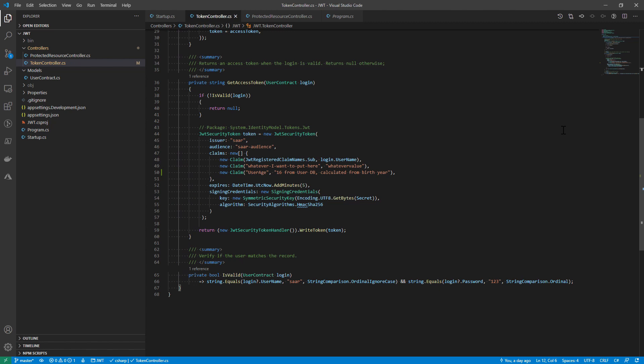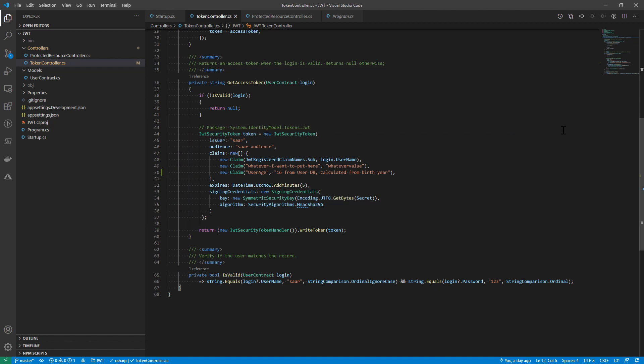Next, I created a JWT security token object. I put in some basic information like issuer, audience, and the claims are just like a dictionary of payloads. I assign the expiration to be like five minutes from now, and then I supplied a signing credential. Pay attention to the secret that I'm using here. It is a string that only the server knows. And then with the help of JWT security token handler, the token is signed with the secret and converted to the form of final access token.